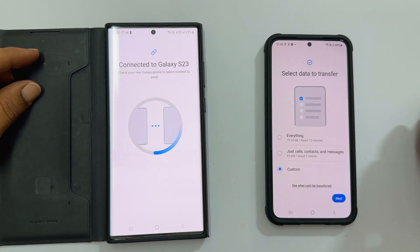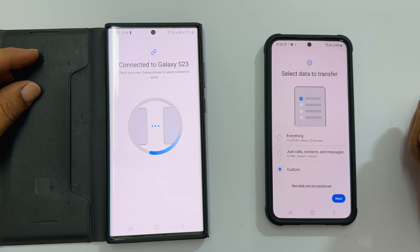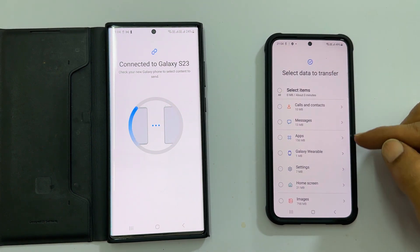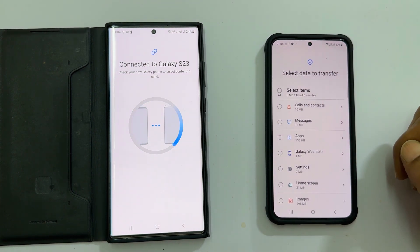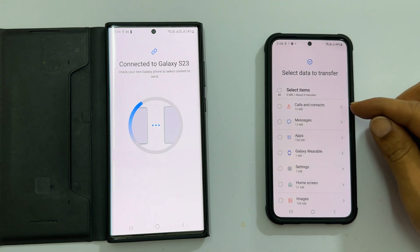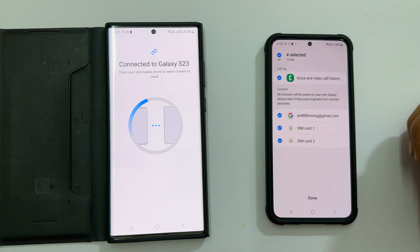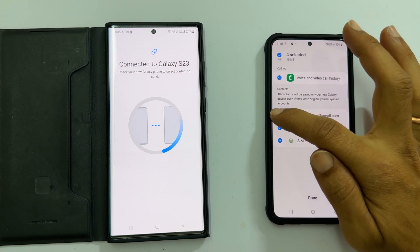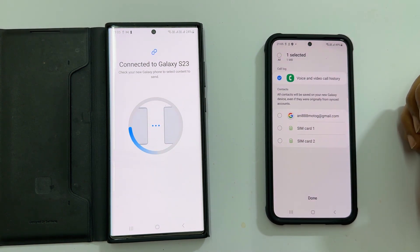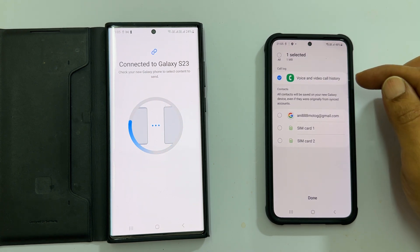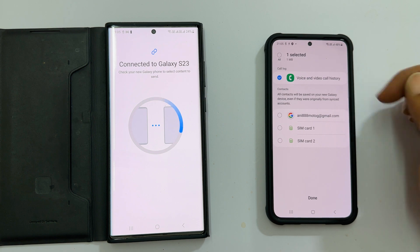Let me choose custom so that I can move only what I need. Tap next. On this page, you can select all or choose individual segments, and further customize by tapping the arrow sign. For example, for calls and contacts, let me unselect the contacts in my Google account and SIM, as they will automatically get synced. I need only call logs from my old phone.